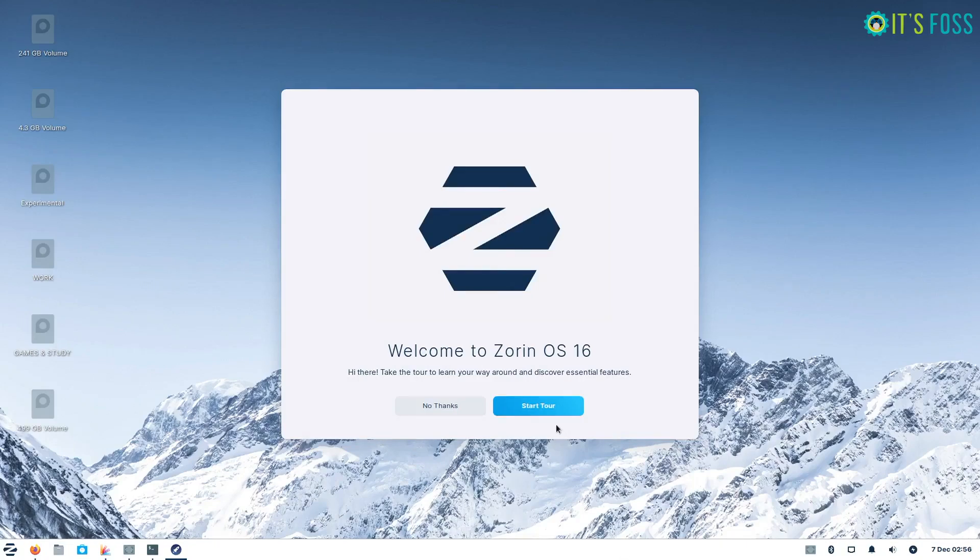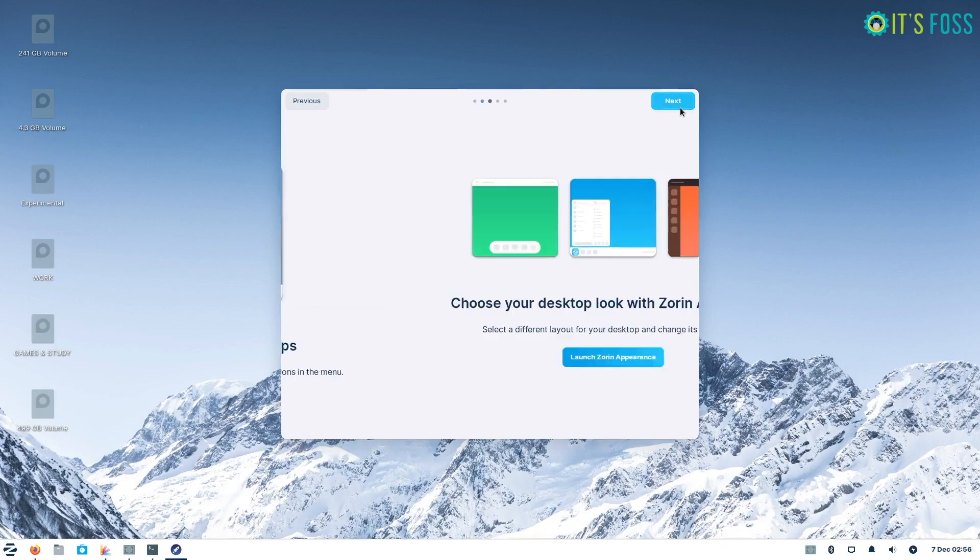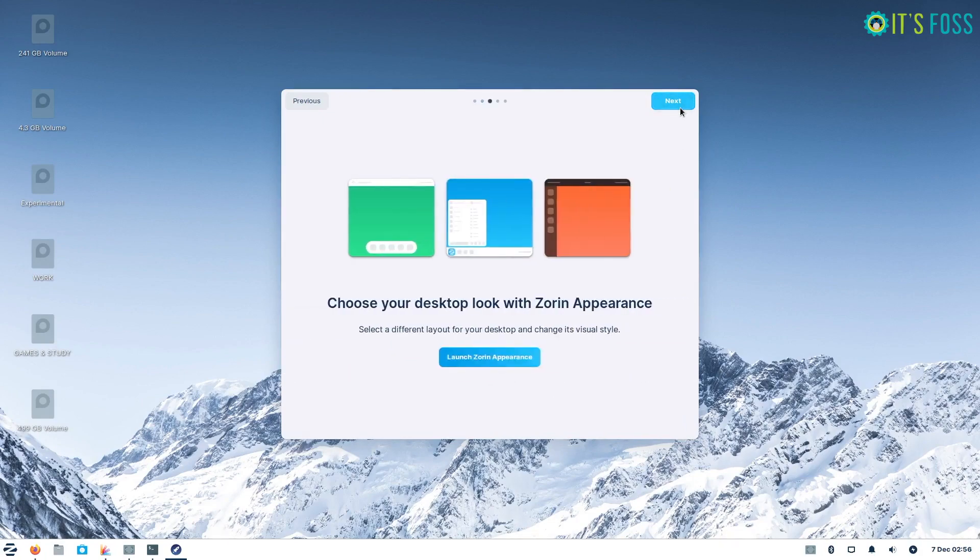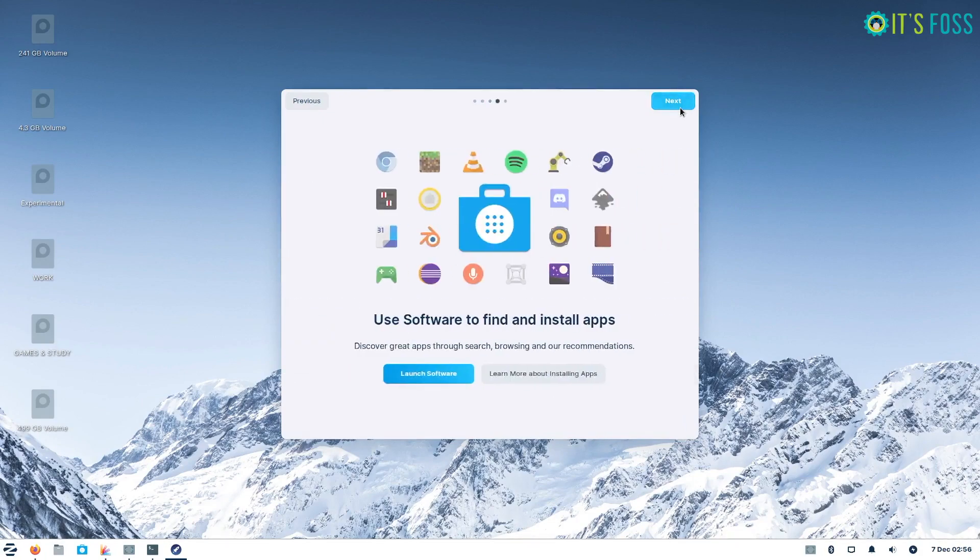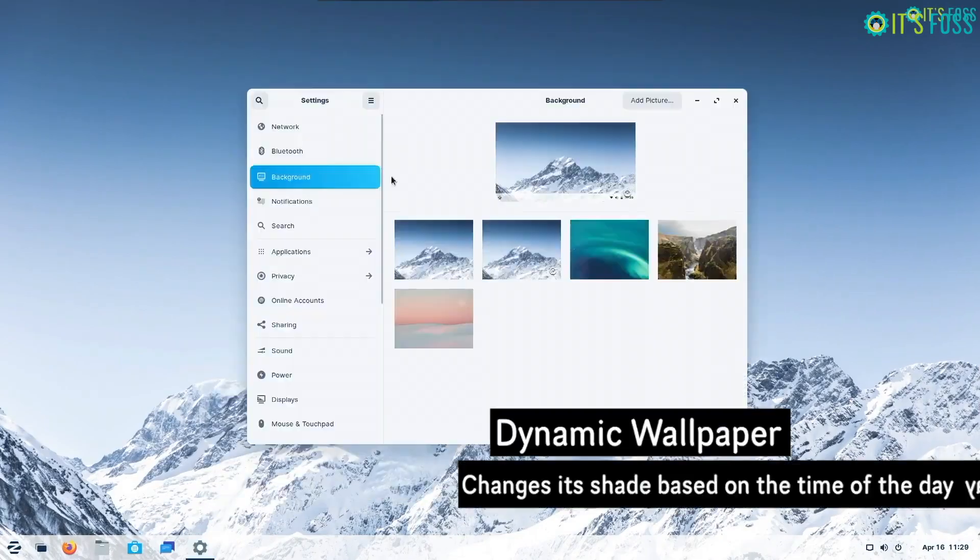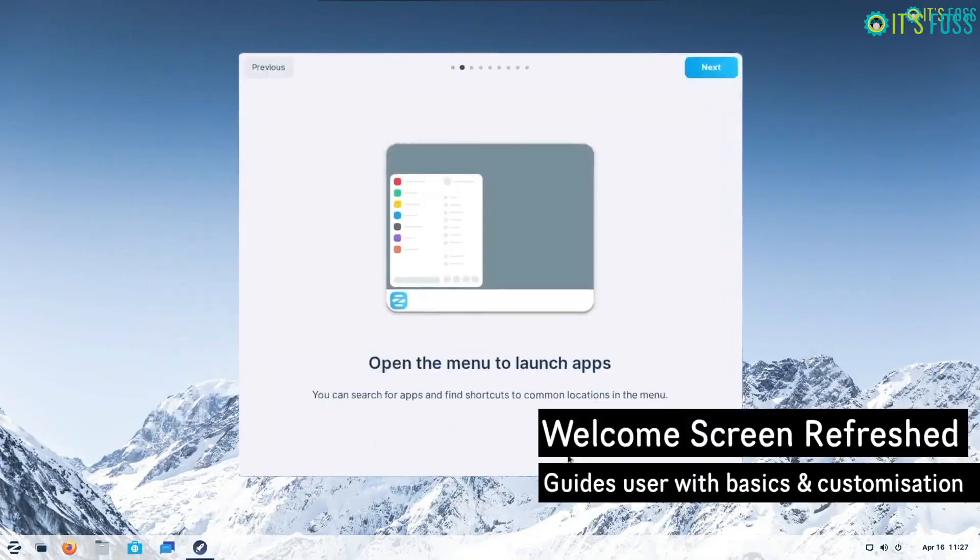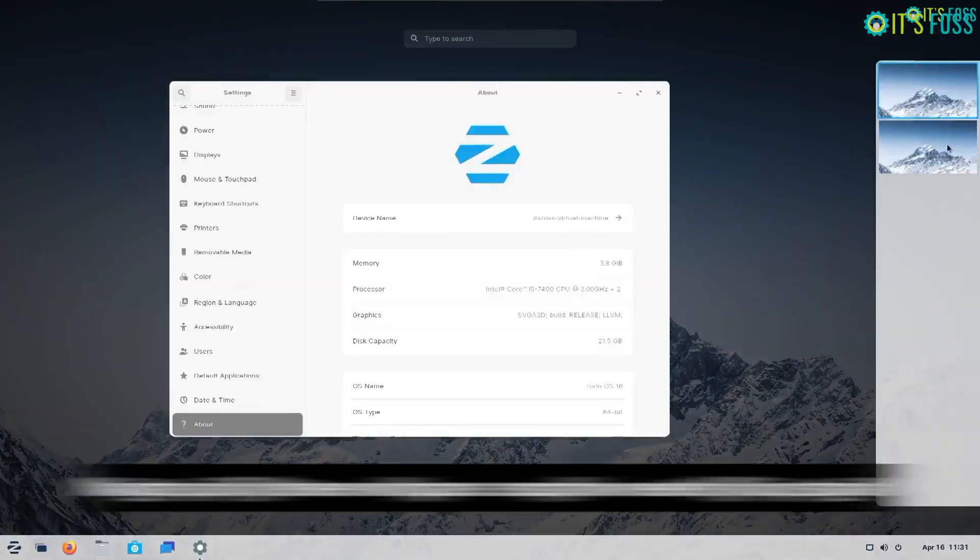Zorin OS 16 was an impressive release. In fact, we did a video on it a few months back at the time of its release. Now, Zorin OS 16 Lite Edition has finally been announced.